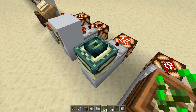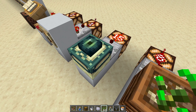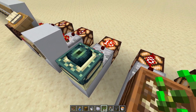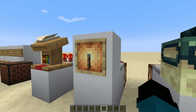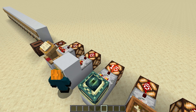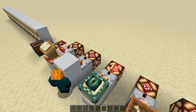Another surprising thing that gives off a redstone signal is the end portal frame. If you put an eye of ender inside the end portal frame, it'll throw off a signal strength of 15. You can also get a signal strength from item frames — every time you turn the item on the item frame, the signal strength changes by 1. Since there are eight different positions for an item on the item frame, you've got eight different signal strengths that can come out, and this can be fun to use for things like combination locks.